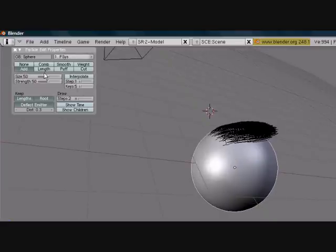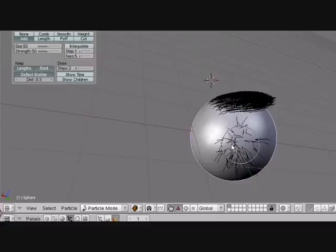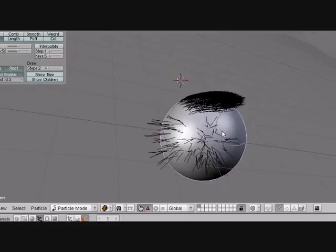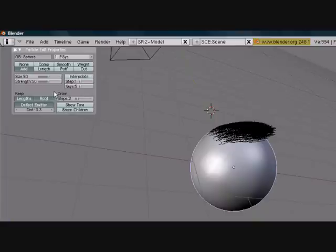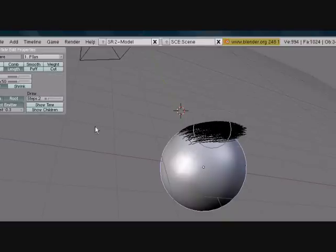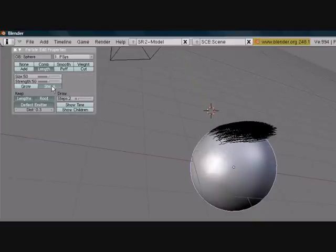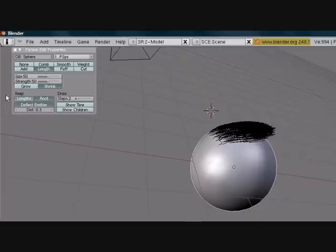Now there's add and there's length, and these are two different things. What add does, it literally adds hair to each individual spot that you press. And length adds length to already existing hair, or you can shrink the length and make it shorter. Again, you can change the size and strength.